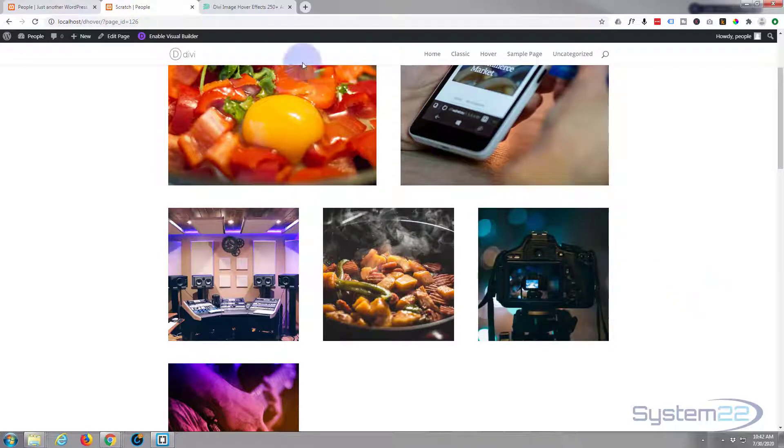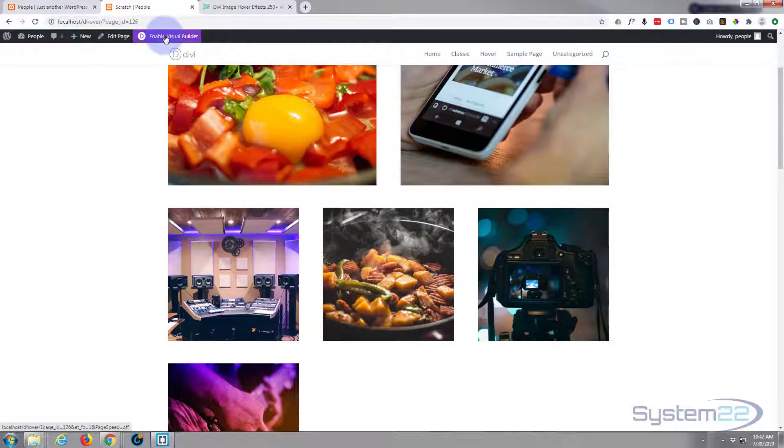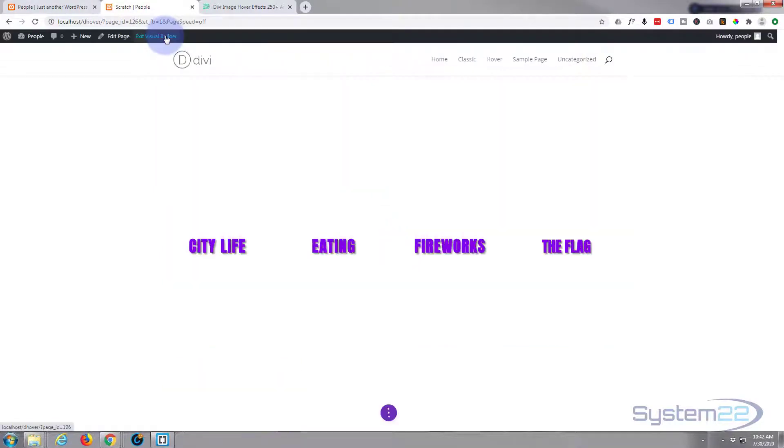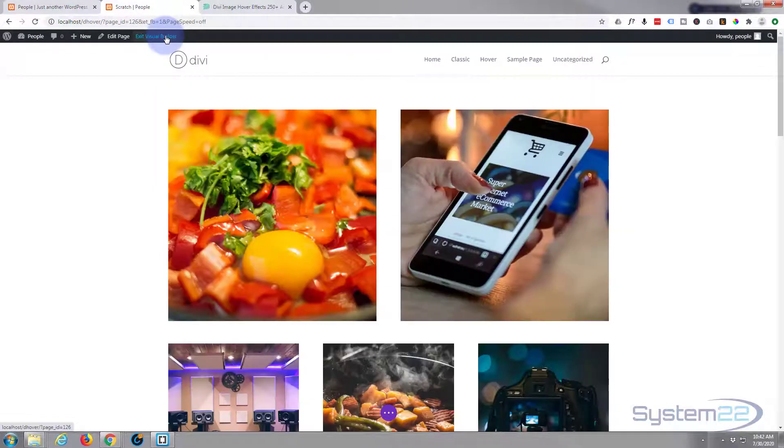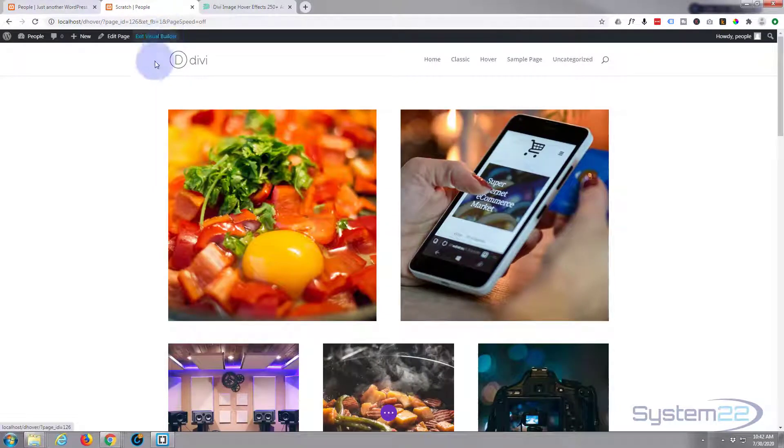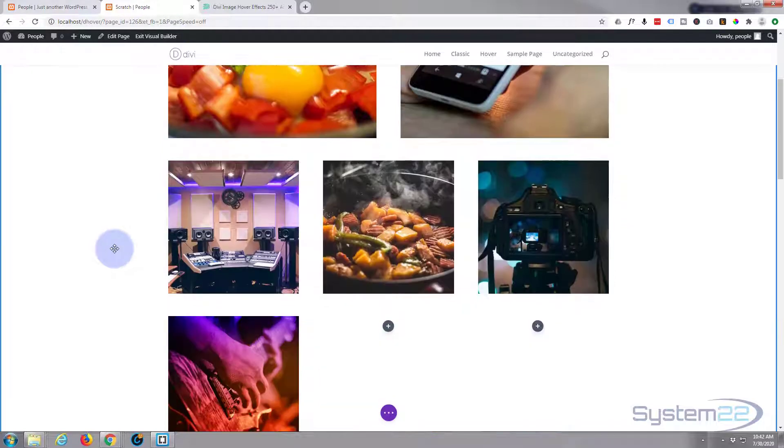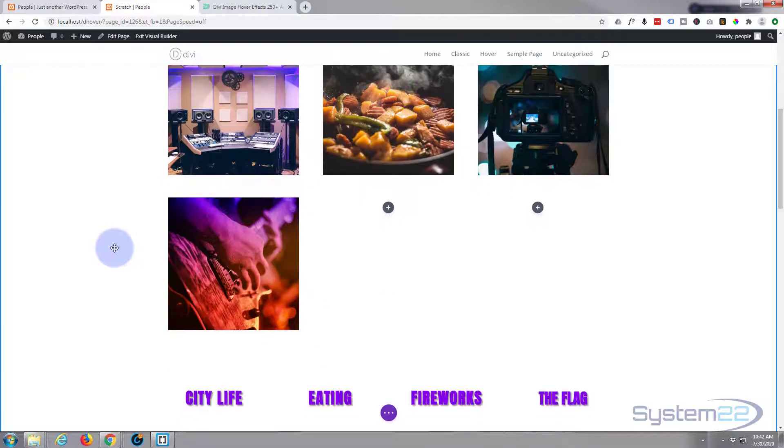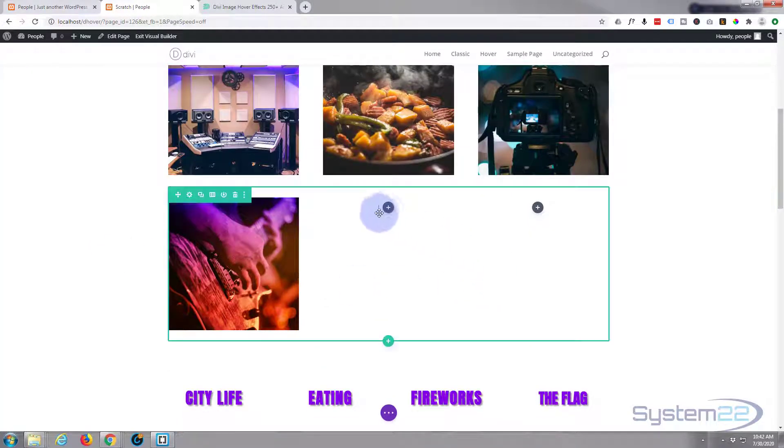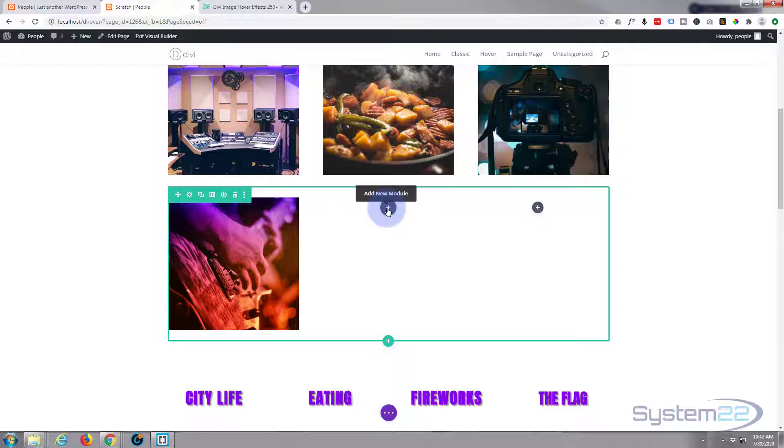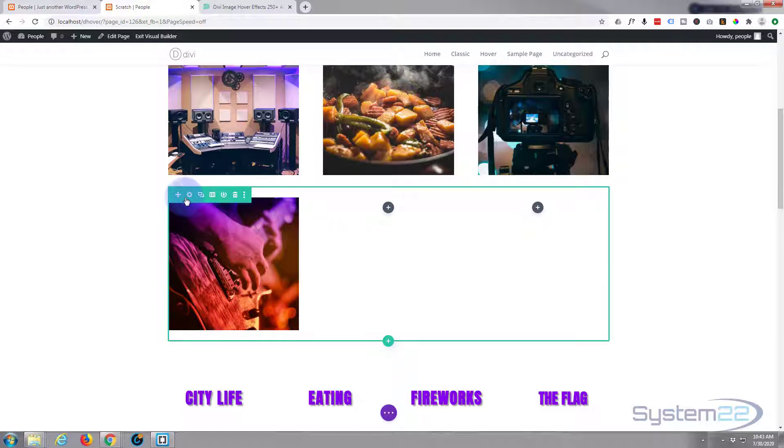First thing I'm going to do is enable our visual builder. Once enabled, let's go down to where we want to work. I'll go right here. I'm going to go into the actual column itself.